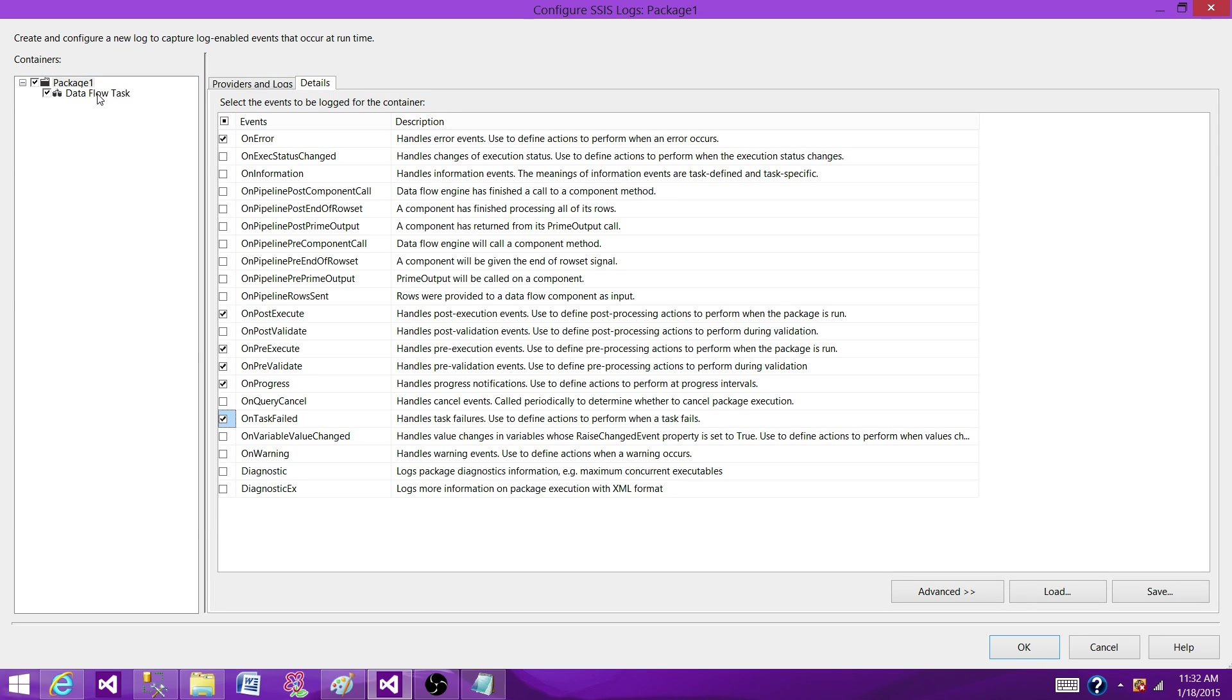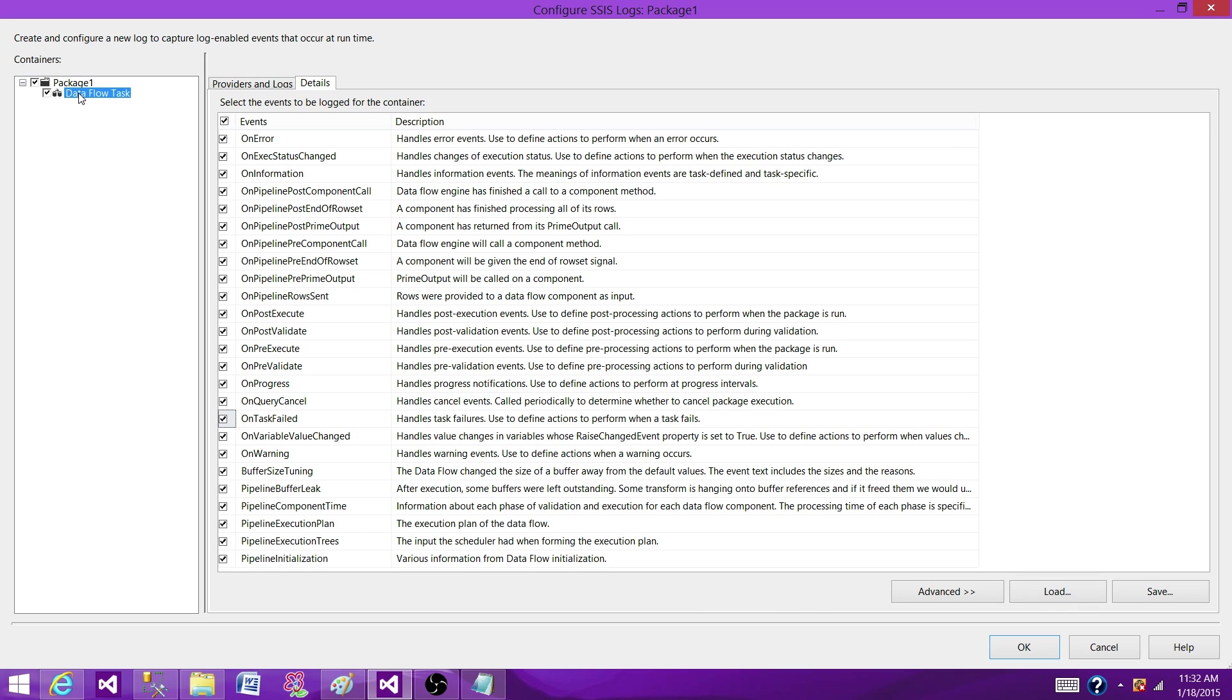Now I'm going to go to data flow. The events are different on each of the containers, so on package you have different, on data flow you will have different, on Execute SQL Task you will have different, on For Each Loop you will have different, you will have different type of events.